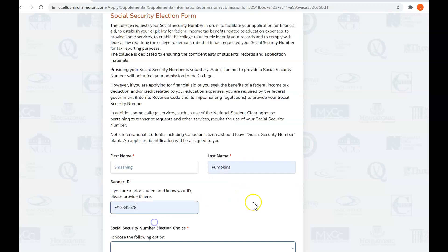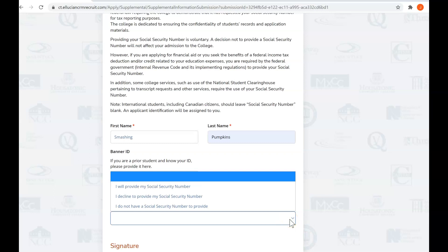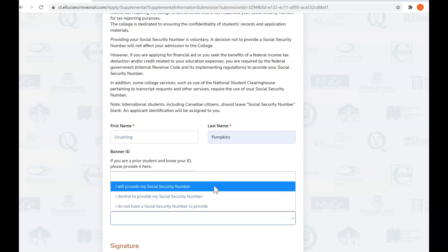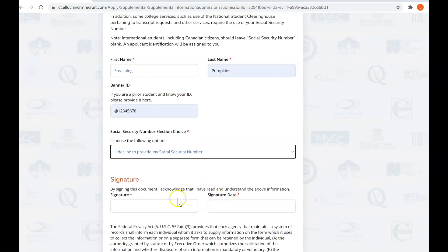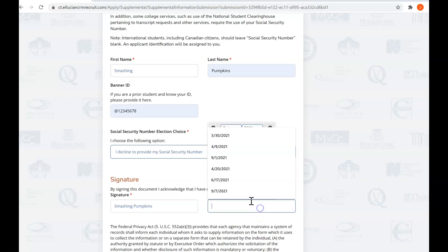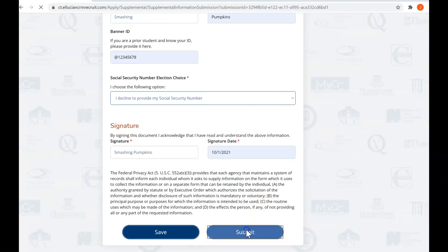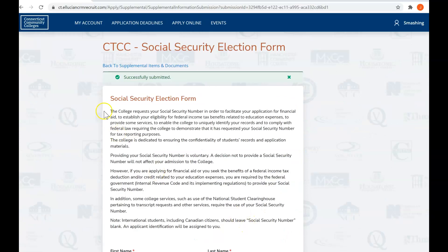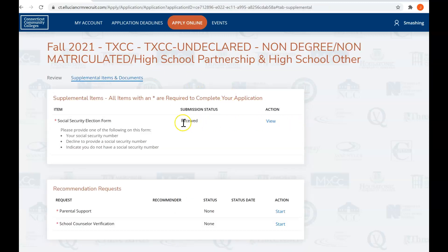If you did use your social security number on the application, you will not be asked to complete this form. If you have applied at Tunxis before for another dual enrollment program, if you have a banner ID or a student ID, you'll want to enter it here. Now we have three choices about why you didn't provide it. You can choose to provide it, in which case you need to get us a copy of your social security card. You can still decline to provide it, not a problem, or you don't have it. So I'm going to say I decline, and I'm going to sign. And the date is 10-1. There we go, and you're going to submit it. You'll see that that is going to go directly to Tunxis. You see successfully submitted, fantastic.